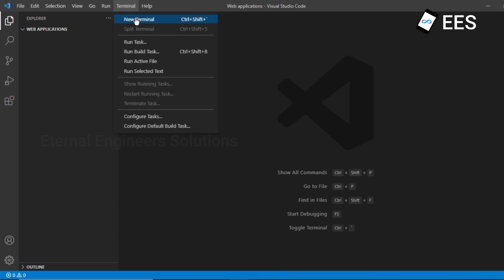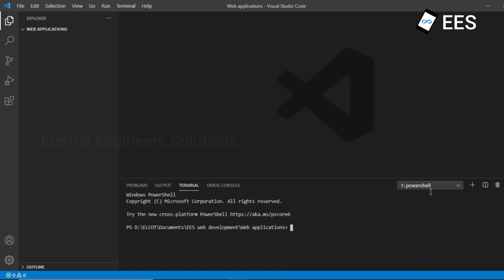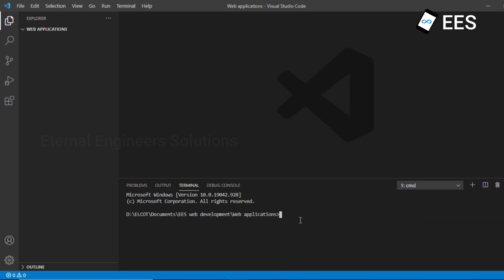Now we have the command prompt. I will open the command prompt. From the command prompt, once the virtual environment is created, you can name your virtual environment — I created the name 'ESweb'. So we activate the virtual environment. Now ESweb is activated.